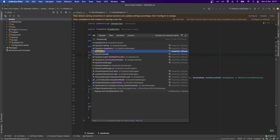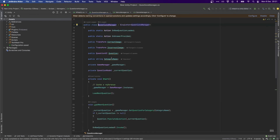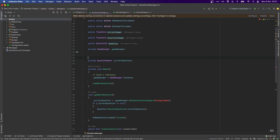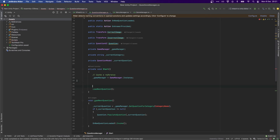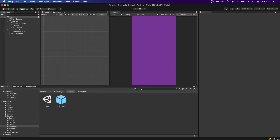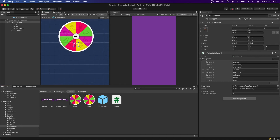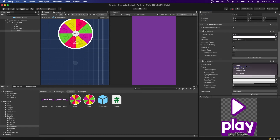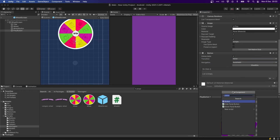In our QuestionsManager, instead of having the category name as a variable we're going to delete that and do a private string currentCategory. When we Start, currentCategory equals GameManager.GetCurrentCategory, and when we load the question we want to load the question from that category.